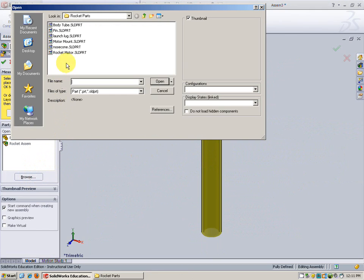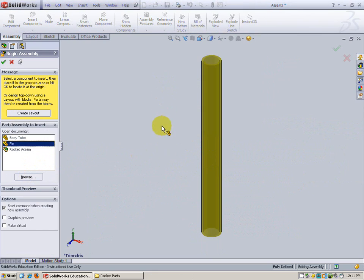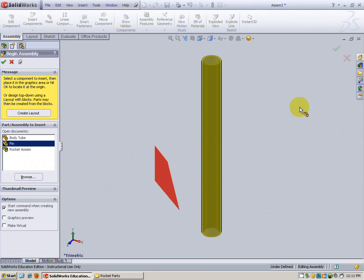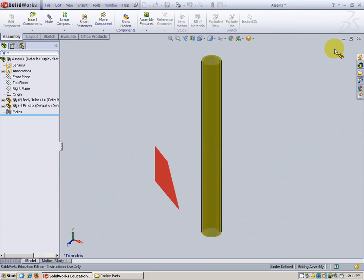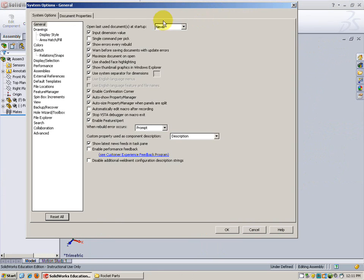Next I'm going to bring the fin. One fin. Now you think we might need three but at this time we only need one. Check. Go up here. Change those options.